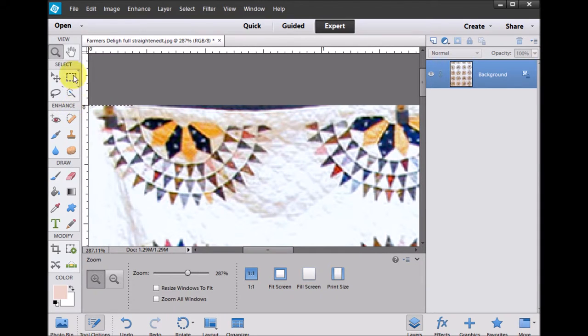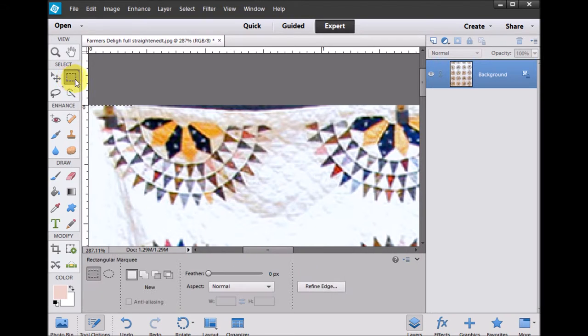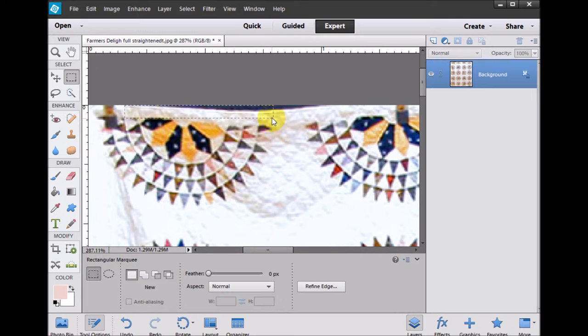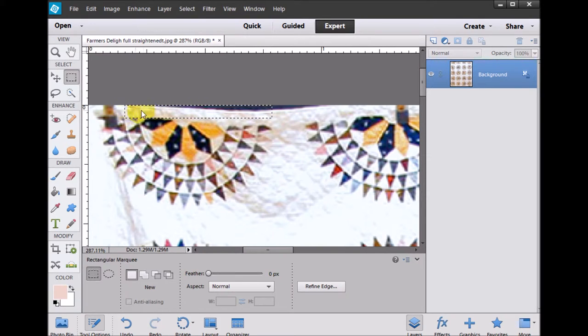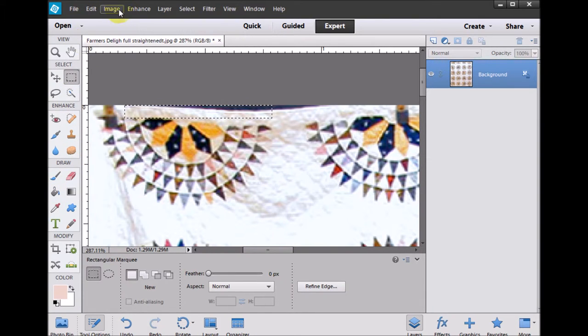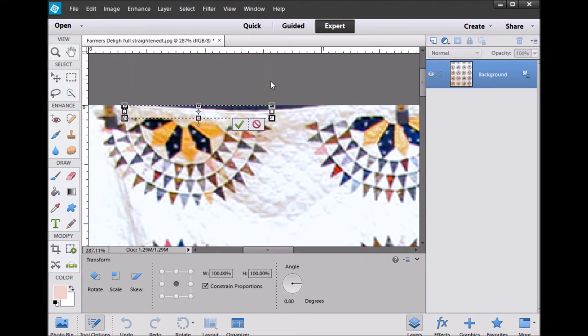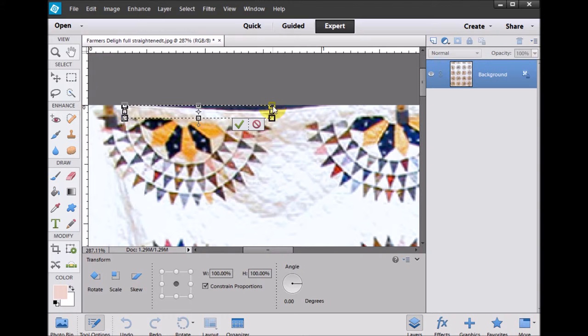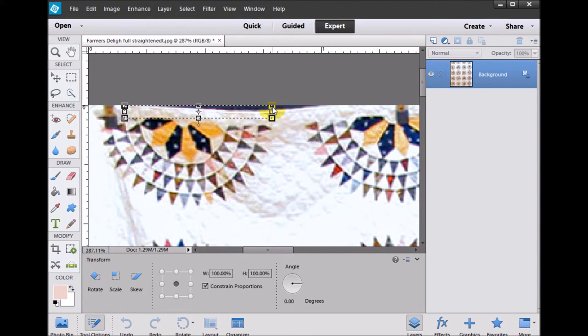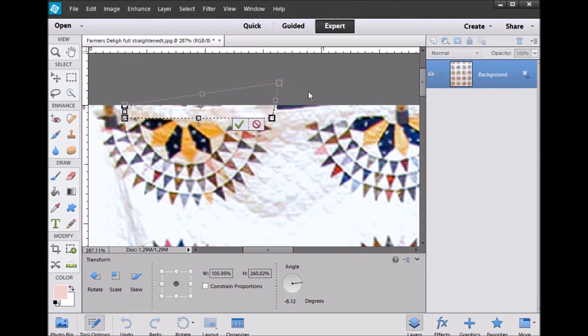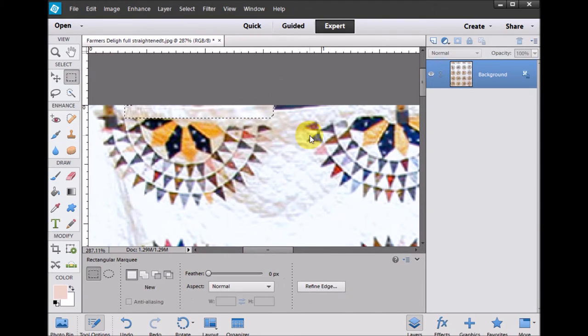And in this case, just draw a box around part of the area. And I wanted to just get the white in there. But now if I do an image, transform, and a distort, it's allowing me just to distort this section. So again, if I use the control key on my computer and this box, I can drag that up to clean up that space.